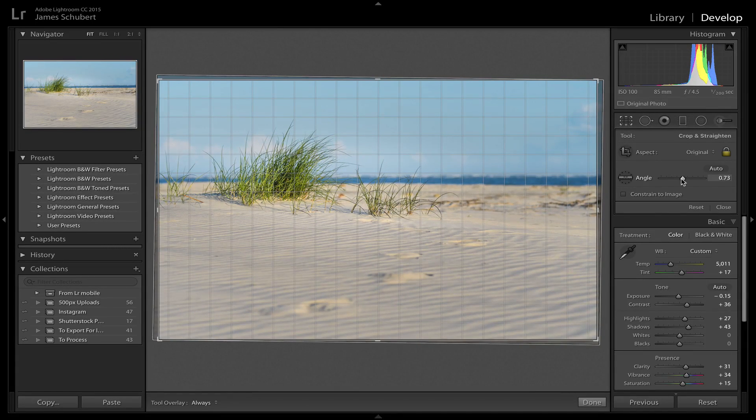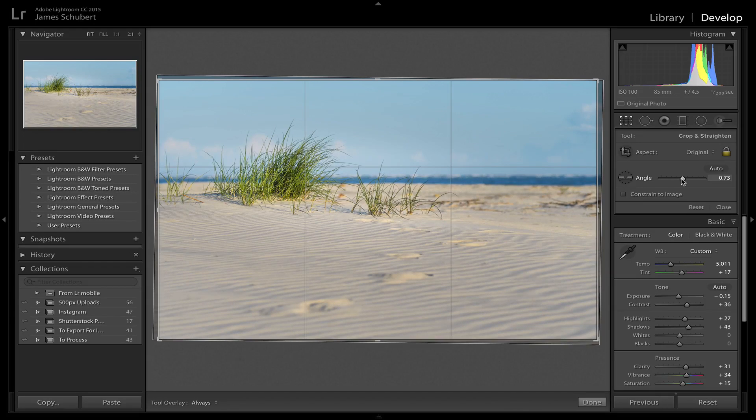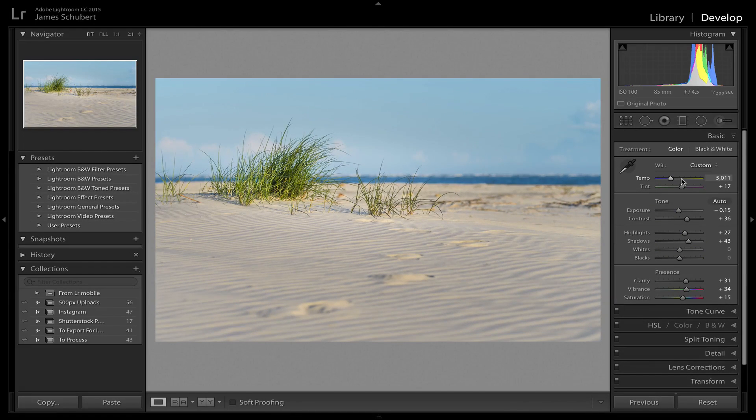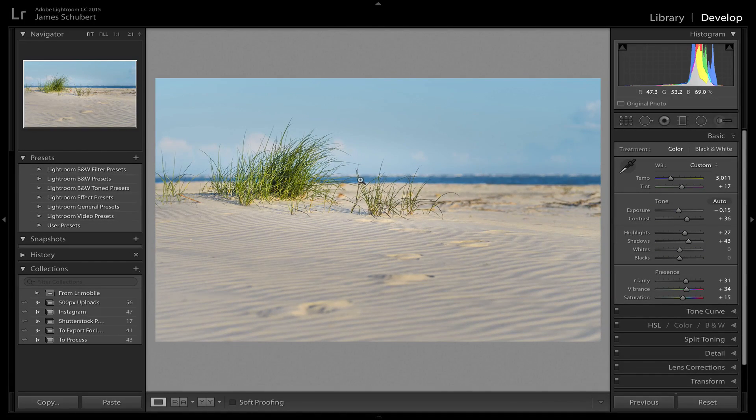And I think that's about right. If I click Enter or Return on my keyboard, that'll show me I have a much straighter horizon line.